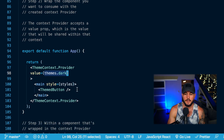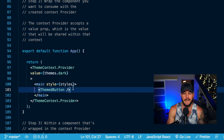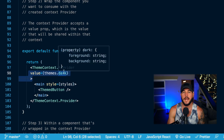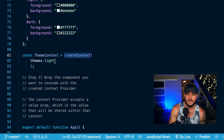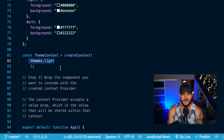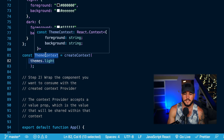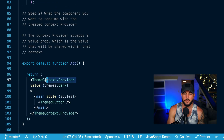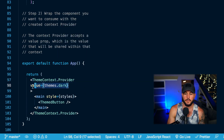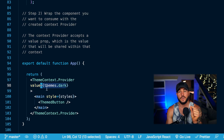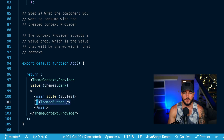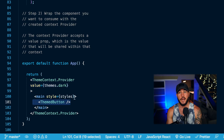Within this app component, I render out a themed button, and that button now has access to the value within my ThemeContext.Provider. So you create a context with React.createContext, initialize it with an object, which returns the ThemeContext. You access the dot provider property and when you render it, you set a value prop to whatever data you want to share. Any components rendered within the context provider have access to that context.